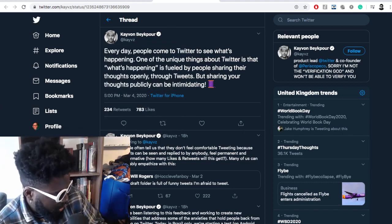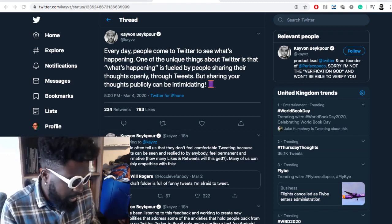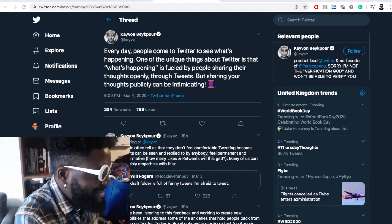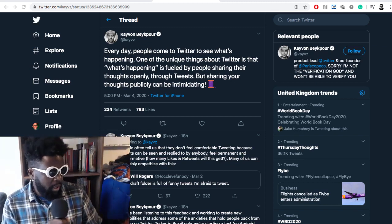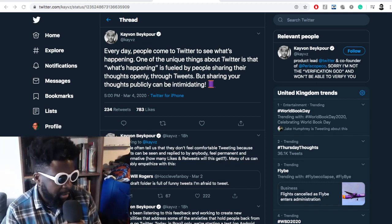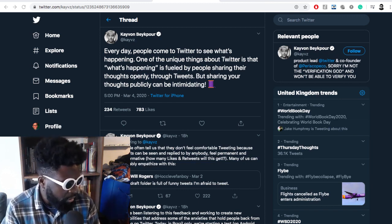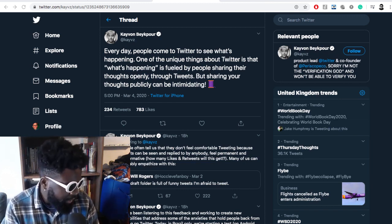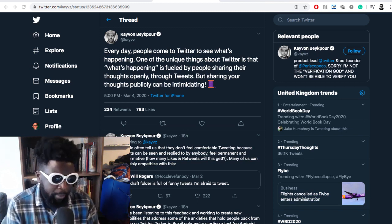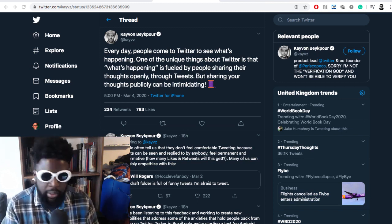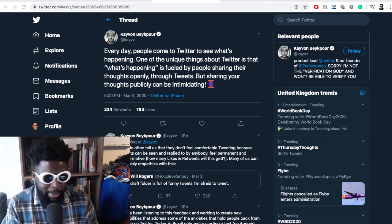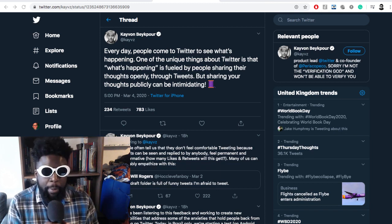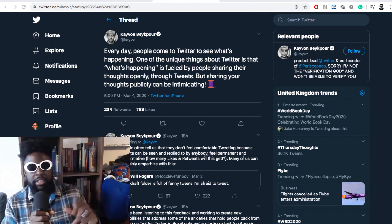He announces here: 'Every day people come to Twitter to see what's happening. One of the unique things about Twitter is that what's happening is fueled by people sharing their thoughts openly through tweets. But sharing your thoughts publicly can be intimidating.' Which is very true. I think there's a common thing in Twitter land where people have loads of stuff in their drafts that they would never post.